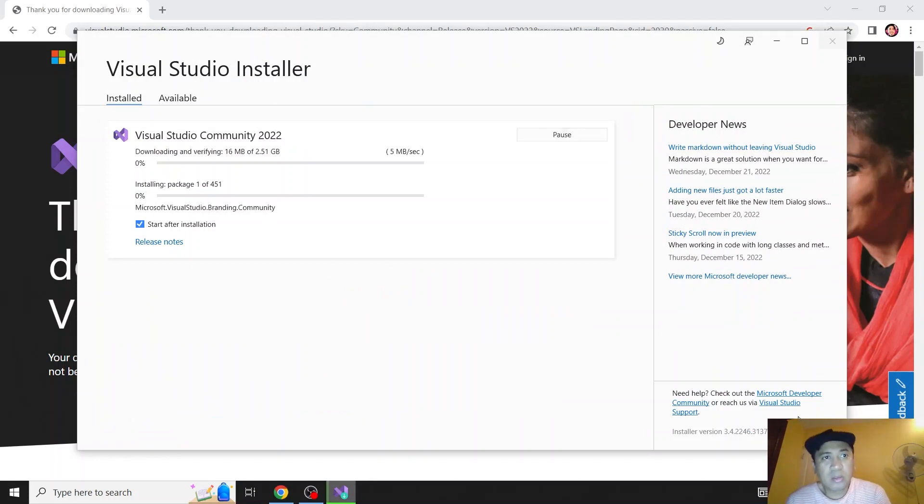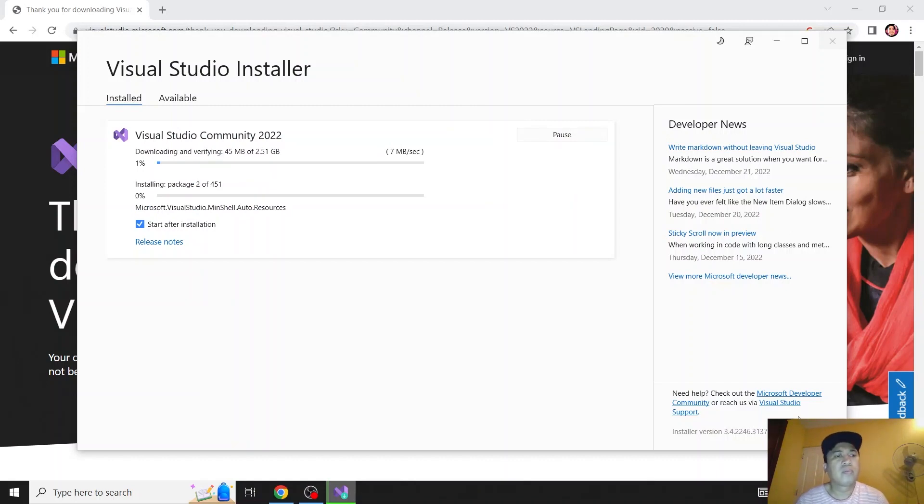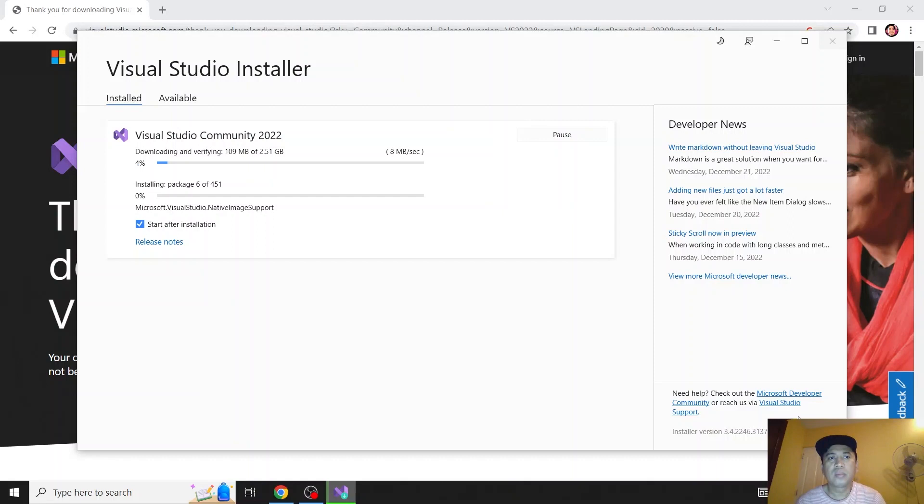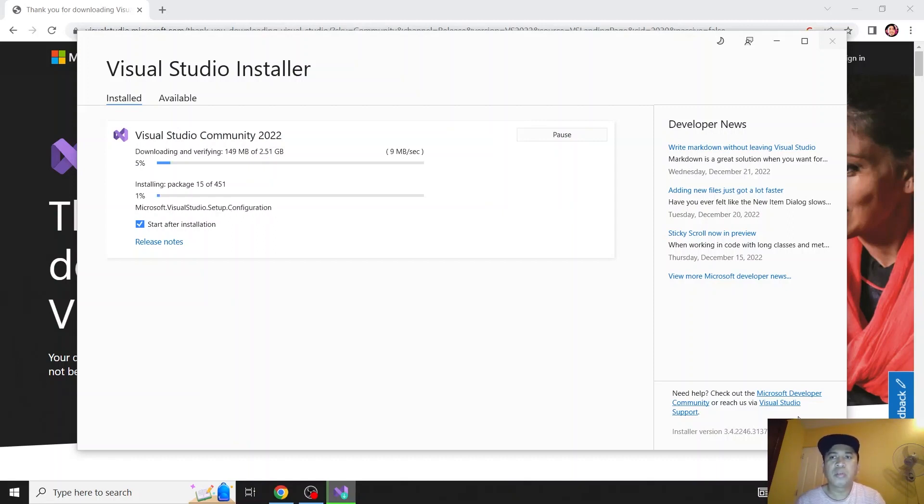Installation is now running. It will take some time, so I might be pausing this video and come back later.